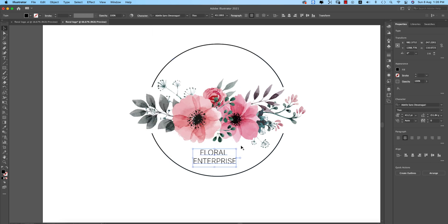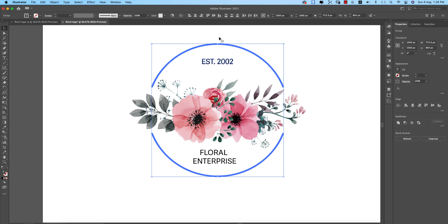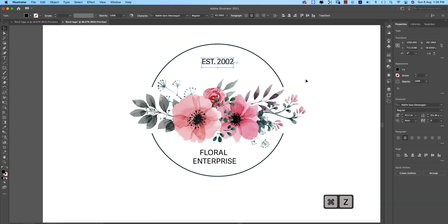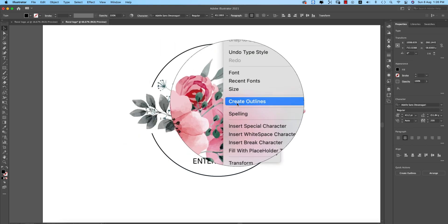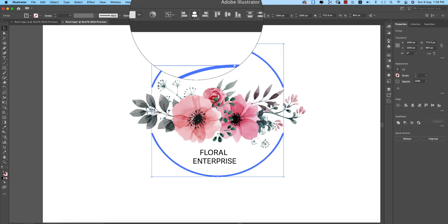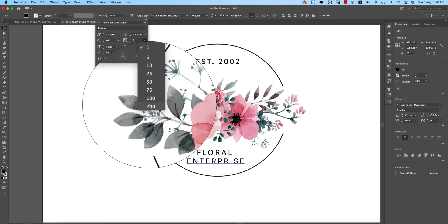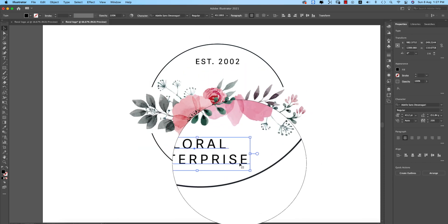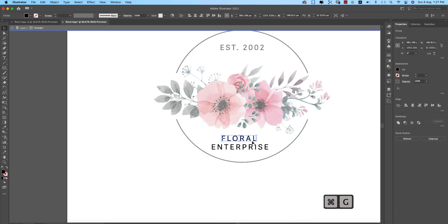I'll use a classic font like Adolescence. Adjust the tracking — the gap between letters — to around 200. Then right-click and select Create Outlines so the text is no longer a live font. Do the same for the second line of text and create outlines. Now select both text elements and group them.